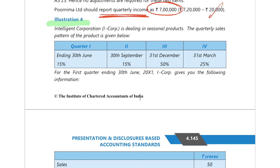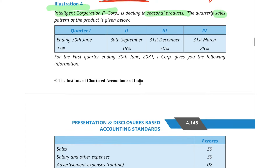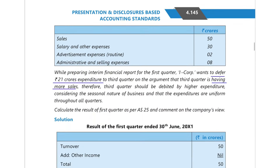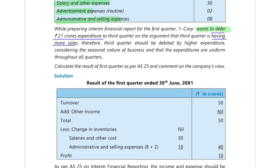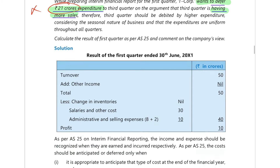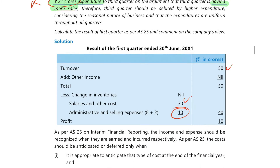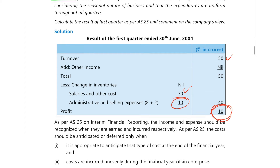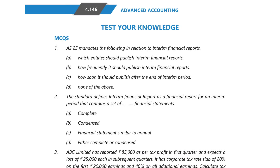Illustration number four: again a company with a seasonal product. Sales are Q1 15%, Q2 15%, Q3 50%, Q4 25%. First quarter details are given — sales, salary, advertisement, admin and selling expenses — and they want to defer 21 crores of expenditure to the next quarter due to more sales there. As in illustration one, you should not defer it. Taking expenses of 50, 32, and 8 directly gives a profit of 10 crores.